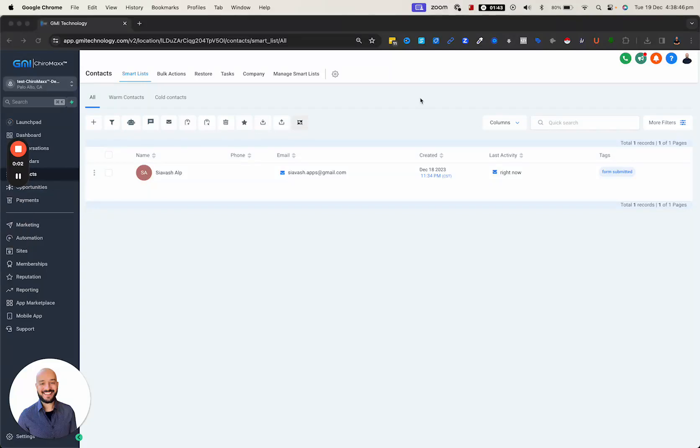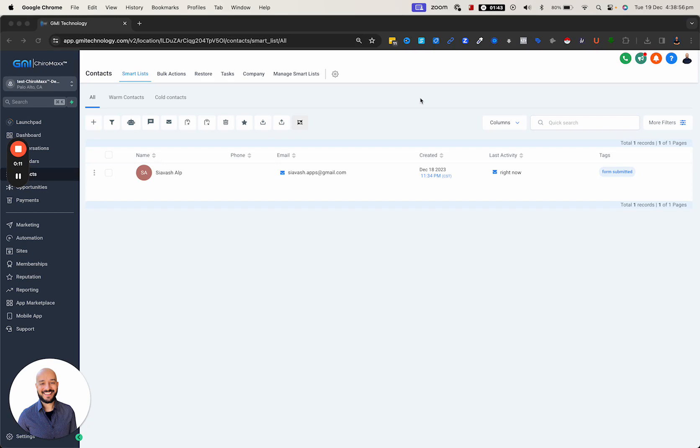Hi everyone, Silas here. In this video I'm going to talk about trigger links automations and how we can use trigger links to automate a lot of our workflows within GHL. It's extremely helpful for automations and tracking.